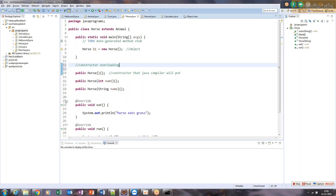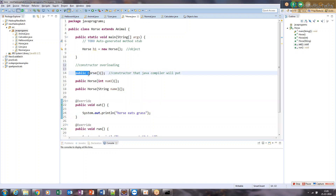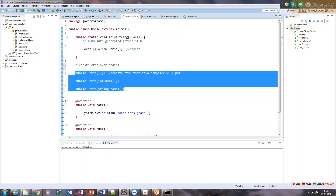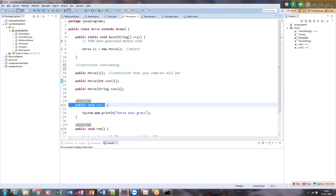This is called constructor overloading. There's an important difference between overloading and overriding. In overriding (at the method level), you cannot change the signature — if you change the signature it becomes overloading, not overriding. In overloading, the name stays the same but the signature changes. In overriding, the signature must stay the same but only the internal body changes. Signature means: method/constructor name, number of parameters, and types of parameters.